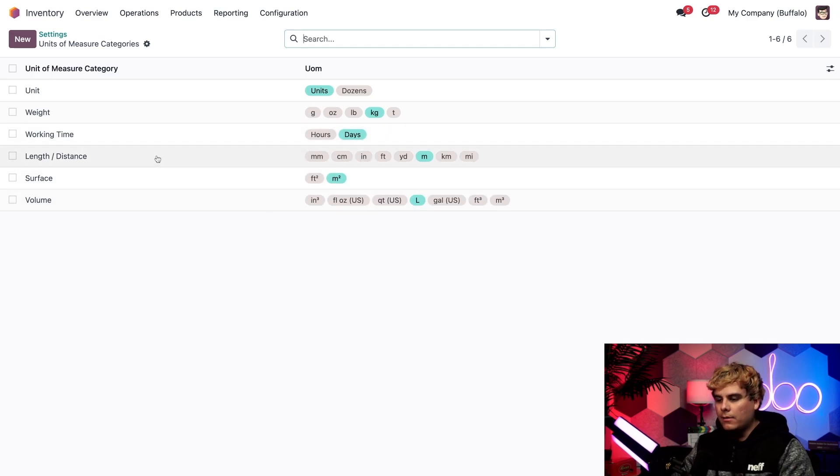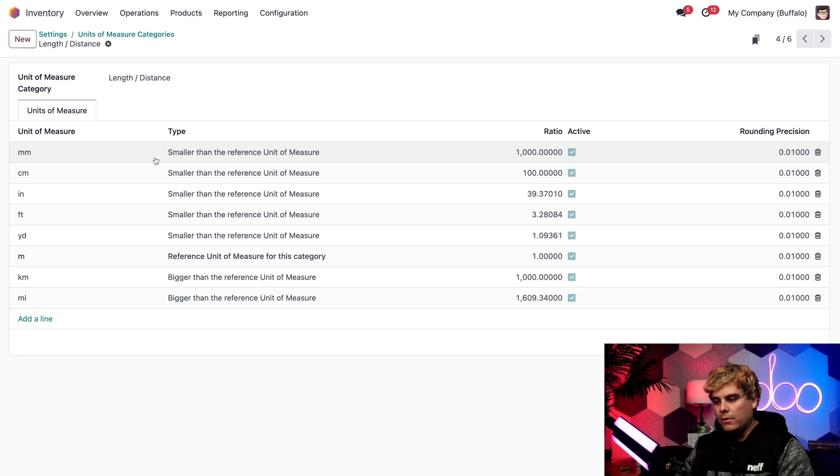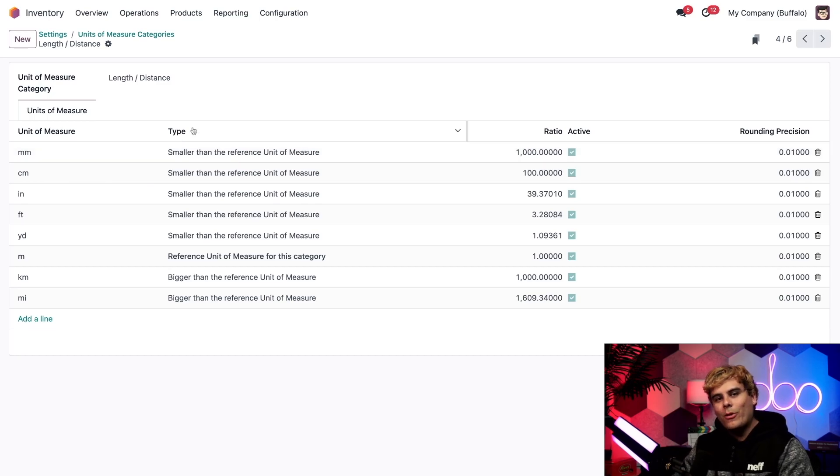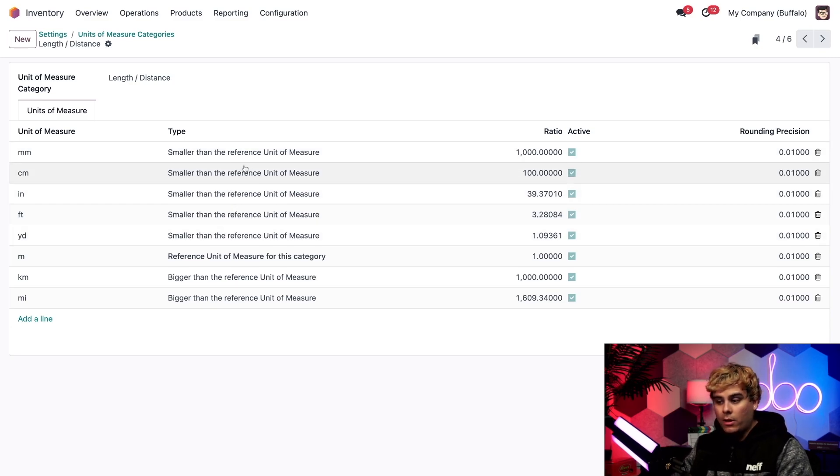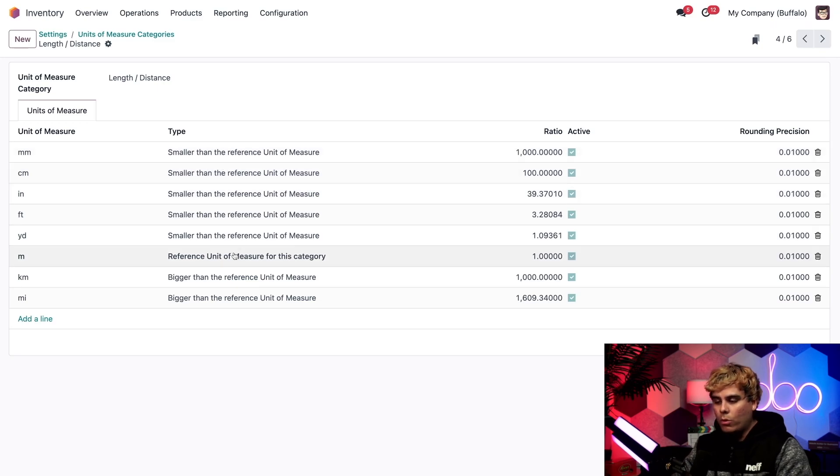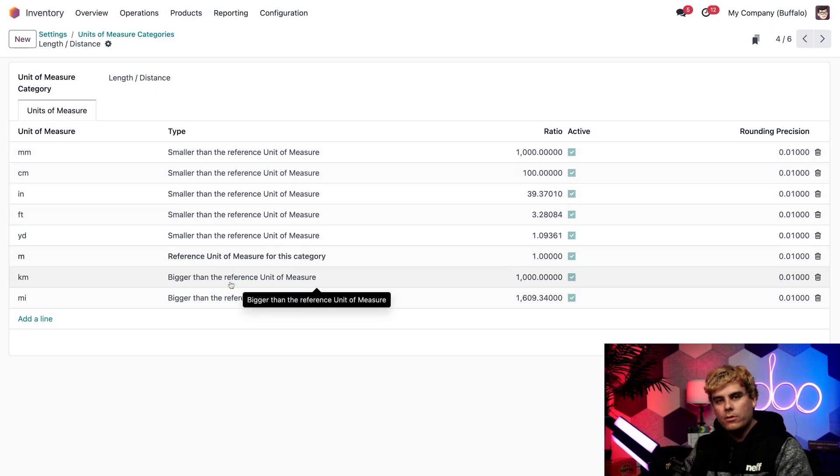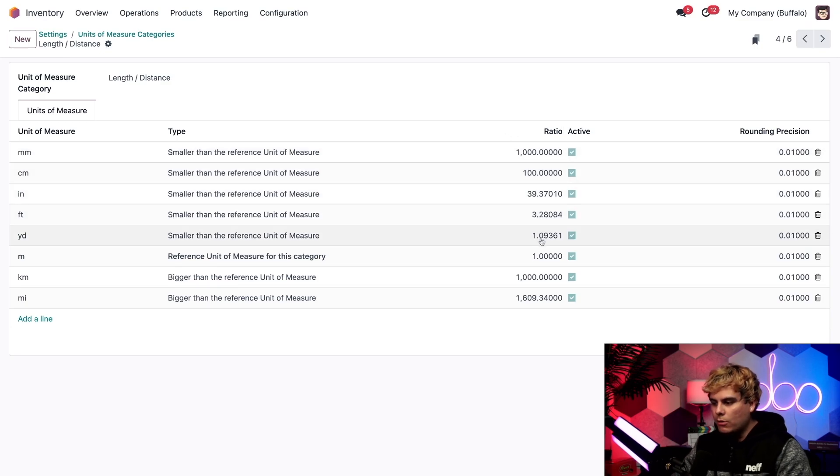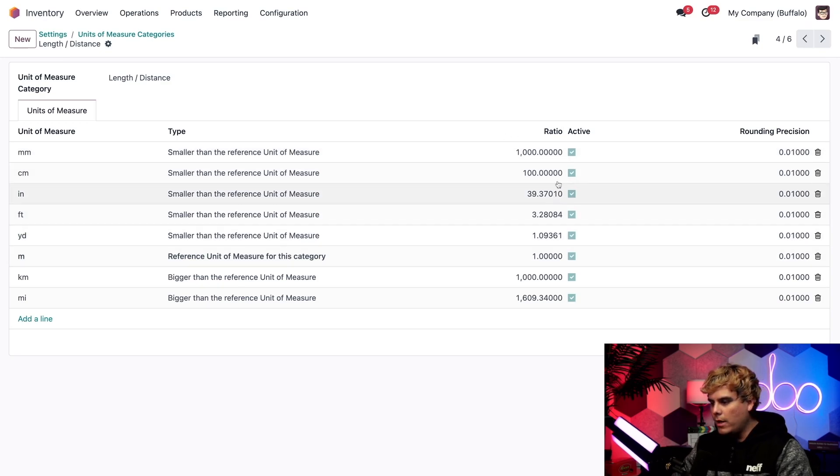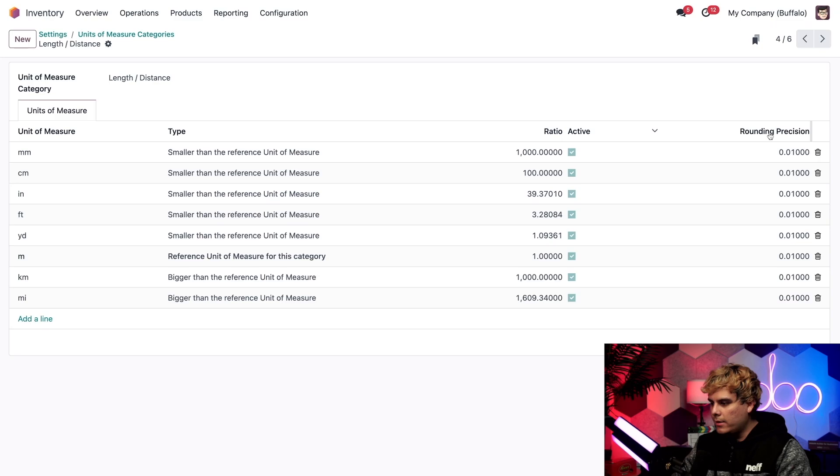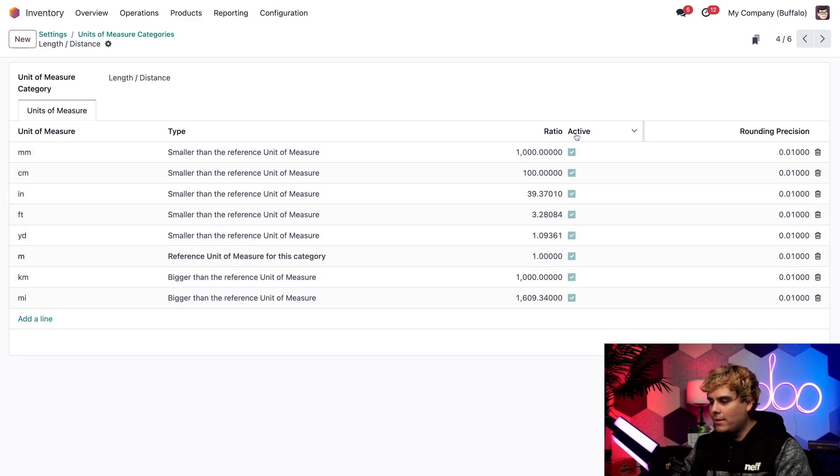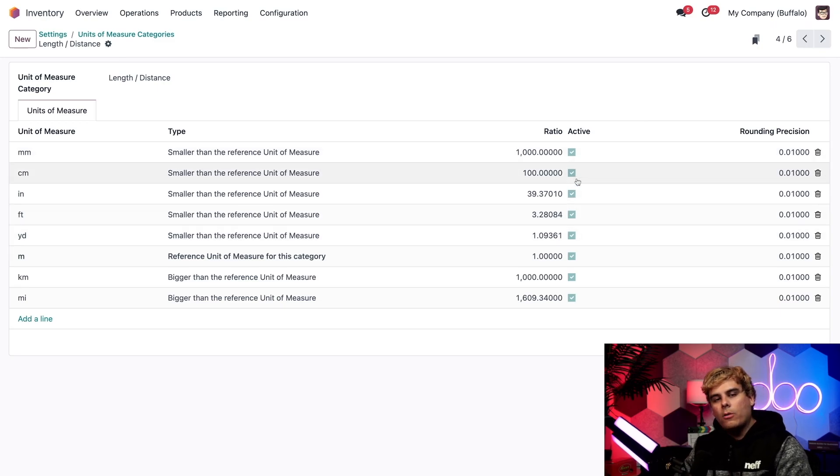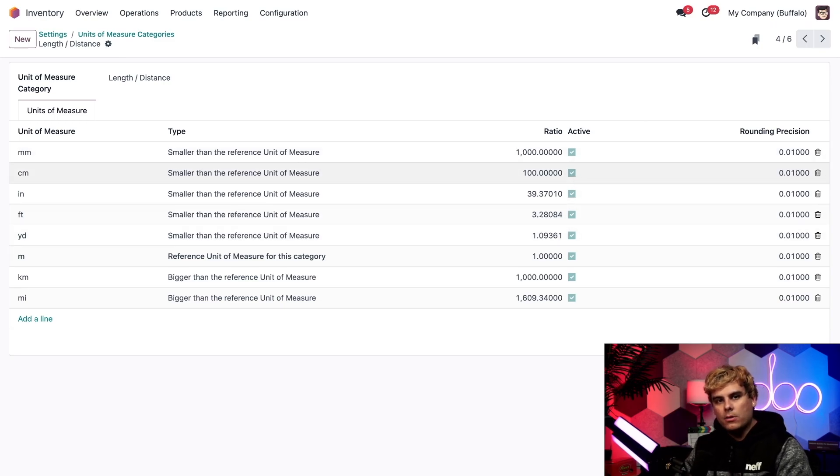Now let's click into the length and distance unit of measure category, and we're brought to this page, where it shows me all of the different units of measure within the category. We also get to see their types, which in our case will tell us if it's smaller or larger than the reference unit of measure over here in the category. You can even see the ratio to that reference over here, as well as whether or not it is rounded to a very fine precision. And there's a reason I skipped the last part, and that is the active part right here. I wanted to mention that last, because if it's checked, it means this unit of measure is currently available for me to use.